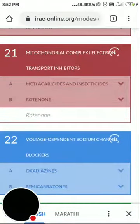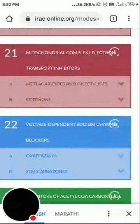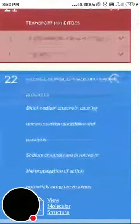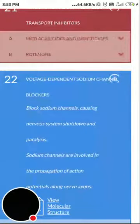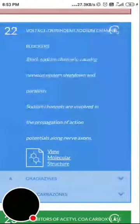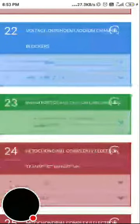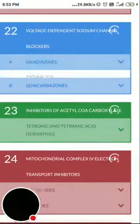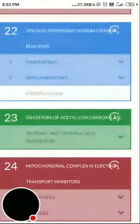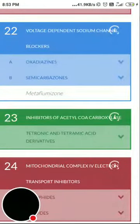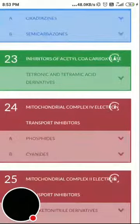Group 22 is voltage-dependent sodium channel blockers — they block the sodium channels, causing nervous system shutdown and paralysis. Sodium channels are involved in the propagation of action potentials along nerve axons. Subgroup 22a includes oxadiazines — indoxacarb is the member — and subgroup 22b is semicarbazones, with metaflumizone.